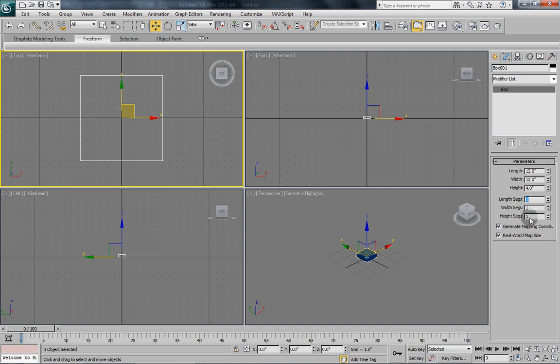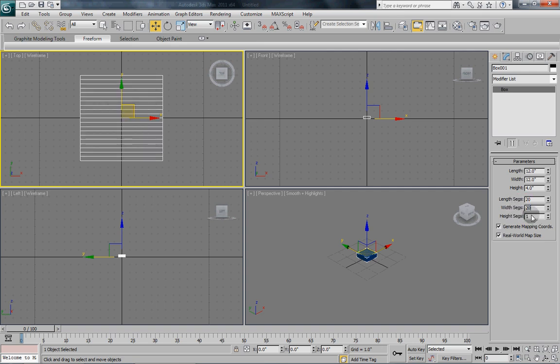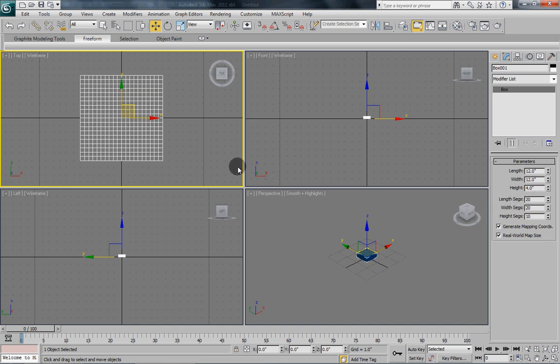For this, I am going to give it 20 length segments, 20 width segments, and 10 height segments. Now you can play around with that a little bit. You know, reduce them if you want to reduce the number of polygons that it is going to have to draw when it is rendering.